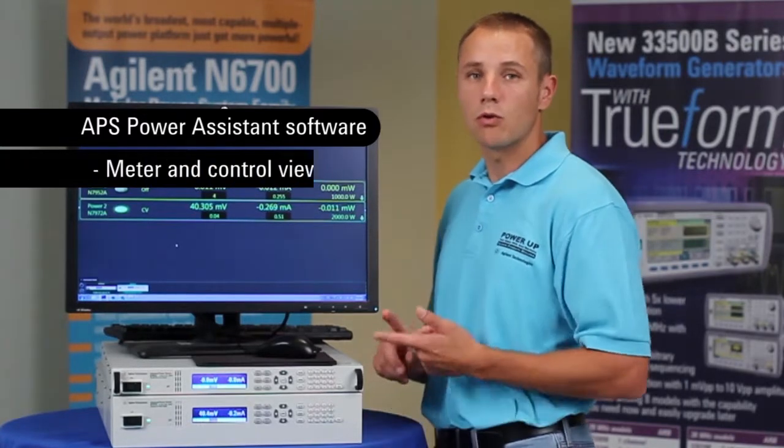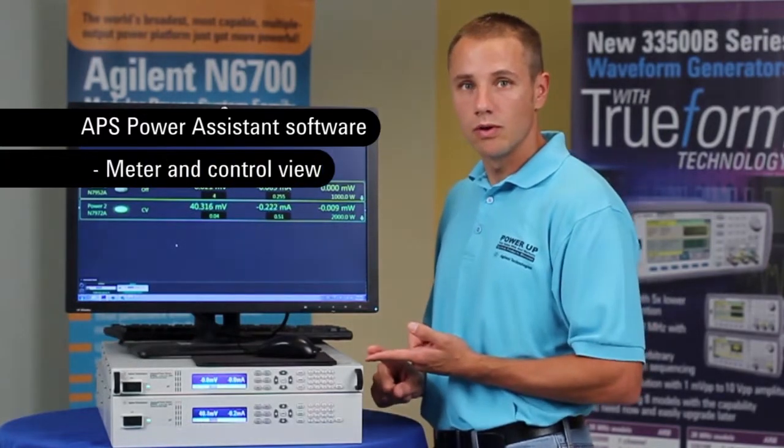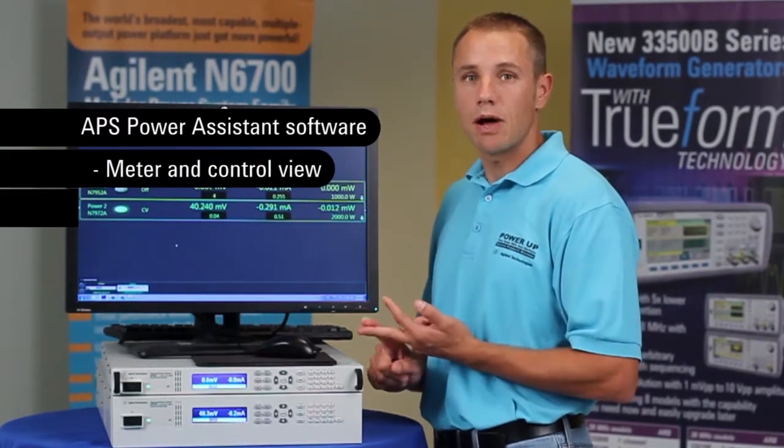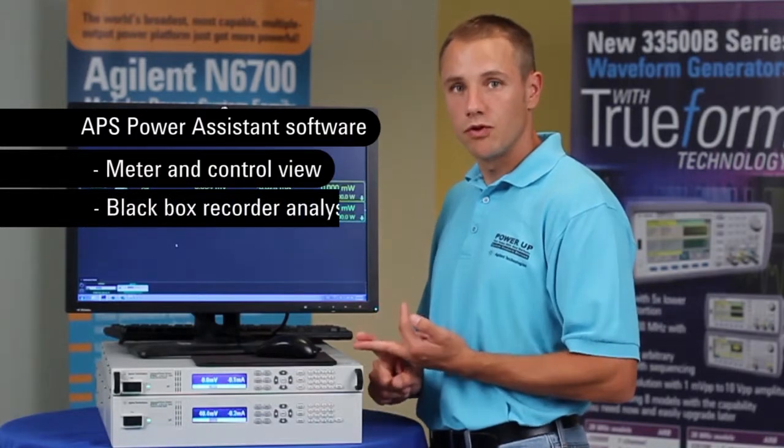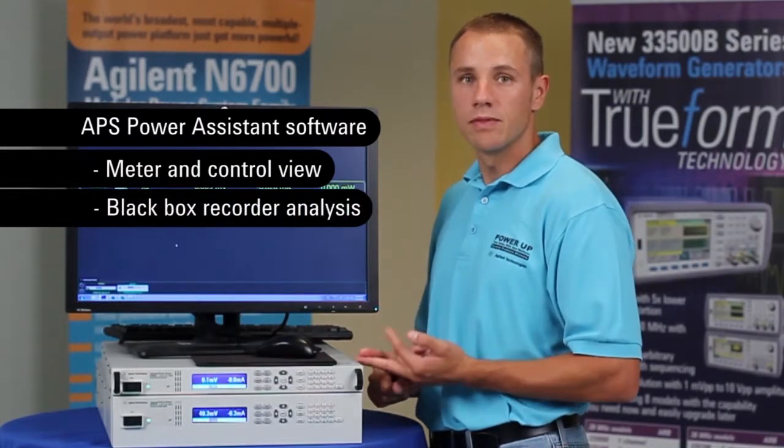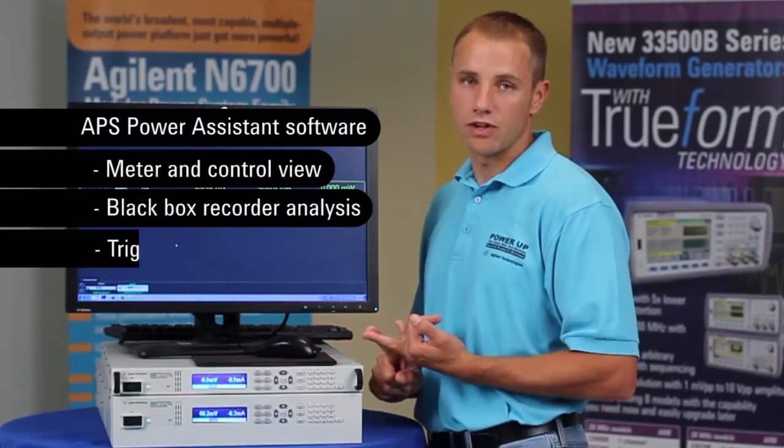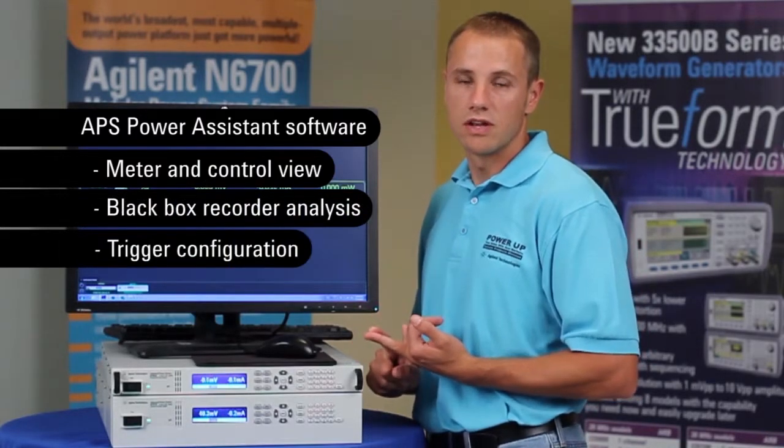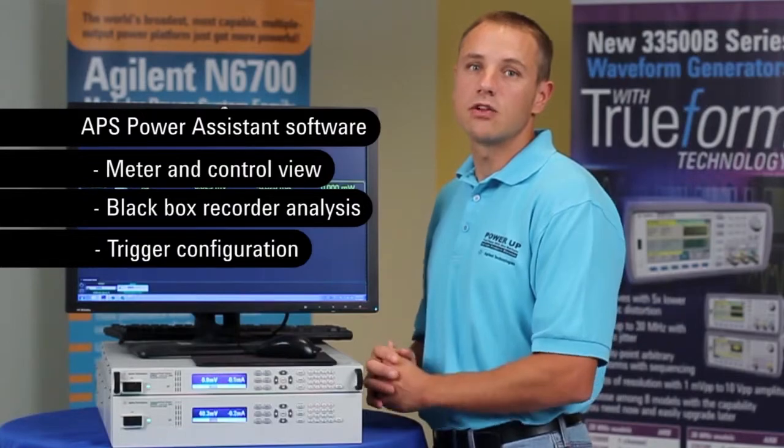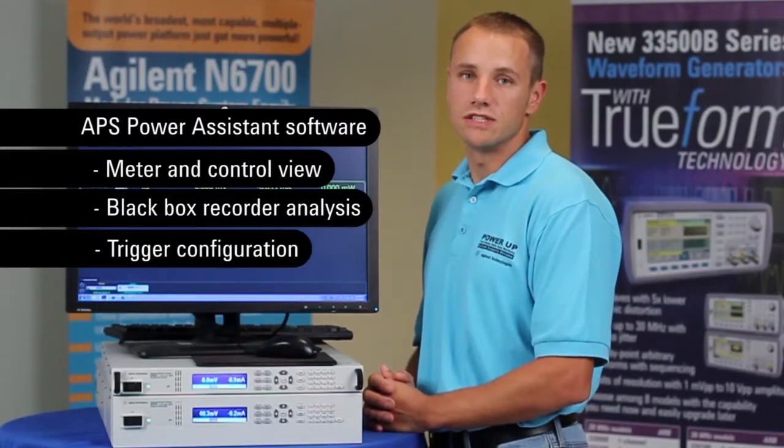These are meter or control view, black box recorder viewing of data, and also trigger configuration. Let's take a look at each feature in detail.